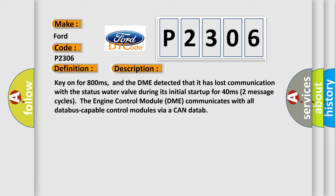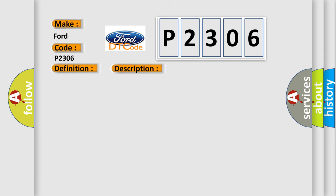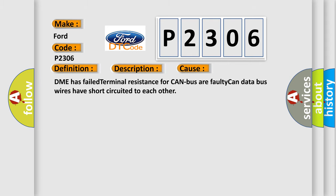This diagnostic error occurs most often in these cases: DME has failed terminal resistance for CAN bus.